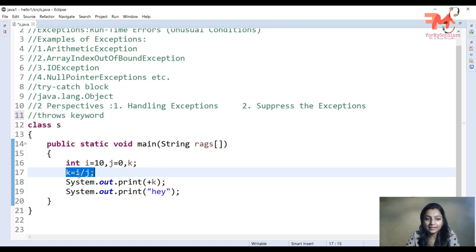In this example, I have written a statement where k equals i divided by j, and I have printed the value of k, and then there is an x statement that is also printed.